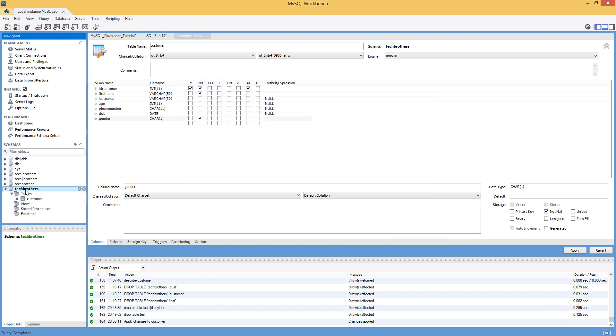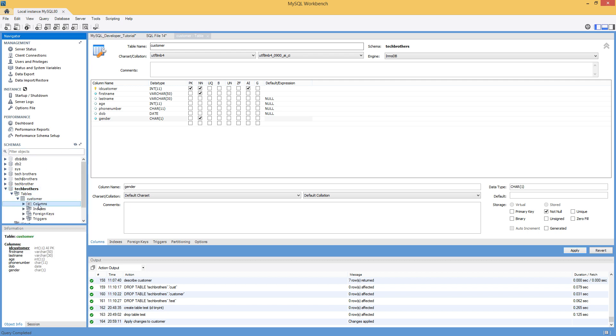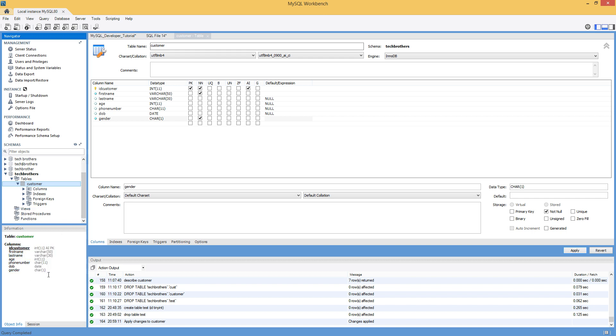So go back to your database or schema. And here is your table ready. Customer table is all set. You can see the data types and everything right here.